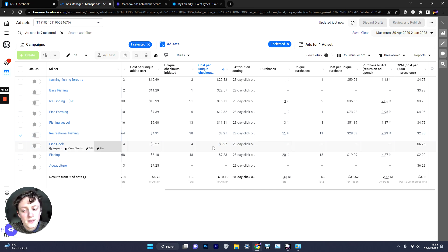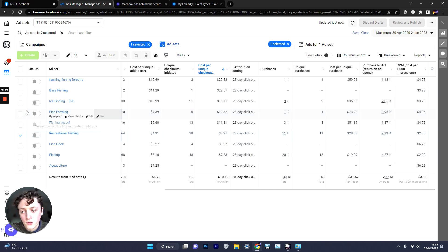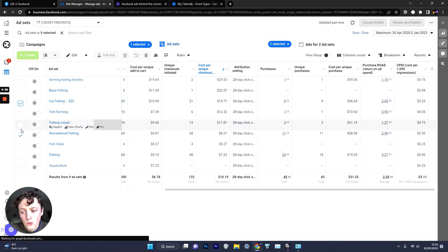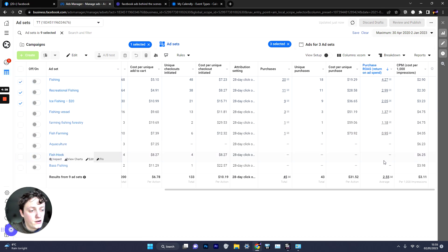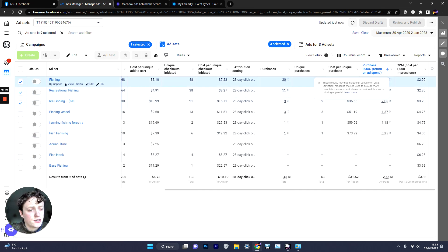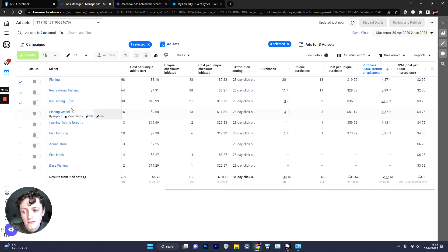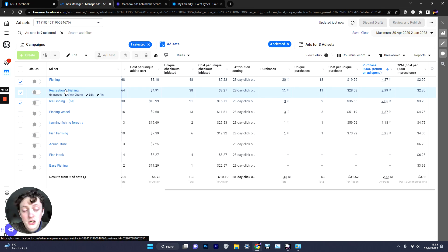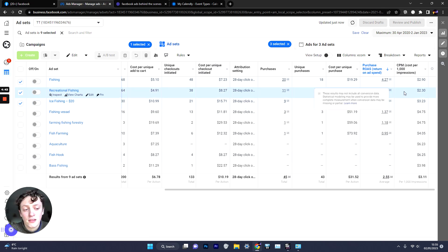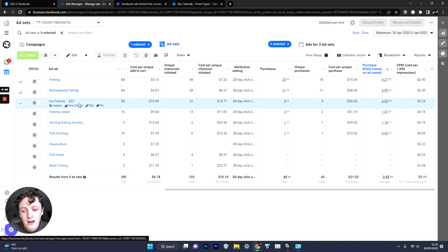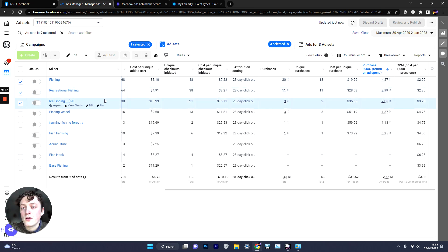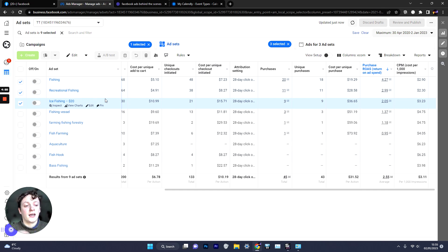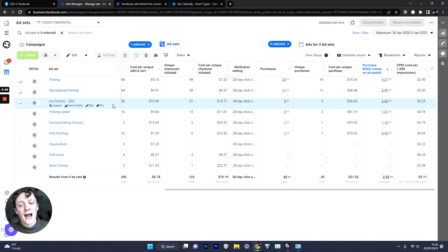Now because of these tests we then found out that there were actually two different audiences or three different audiences that we could scale with. If we go by ROAS, Fishing gave us a 4.3 ROAS, Recreational Fishing gave us a 3 ROAS and Ice Fishing gave us a 2 ROAS. That meant if we then took these into a scaling campaign we are pretty much guaranteeing ourselves at least a 2 to 2.5 ROAS at high scale.